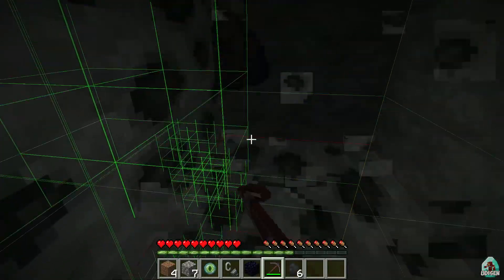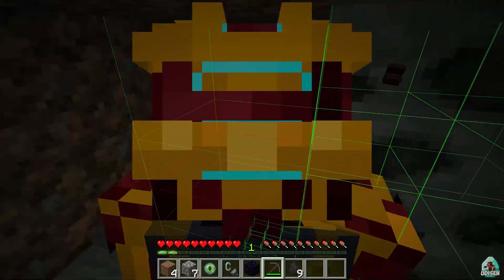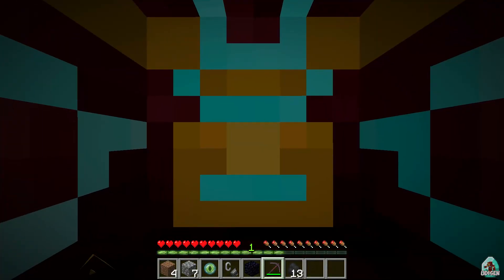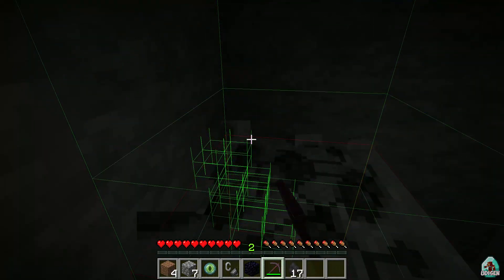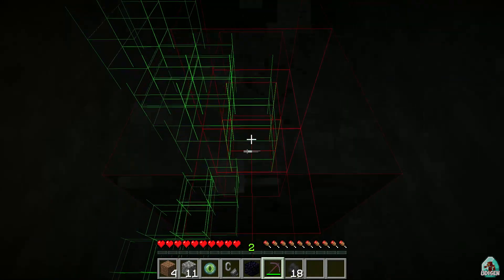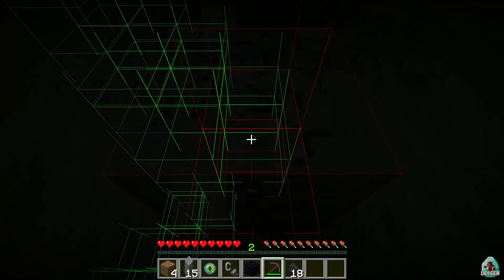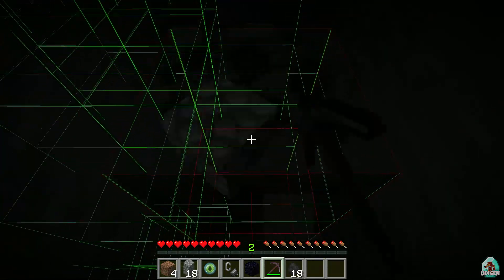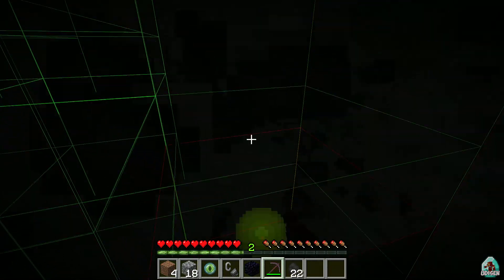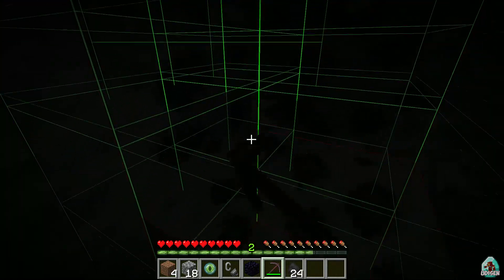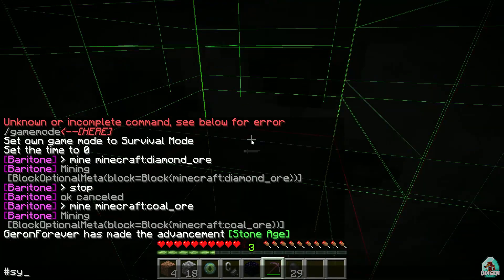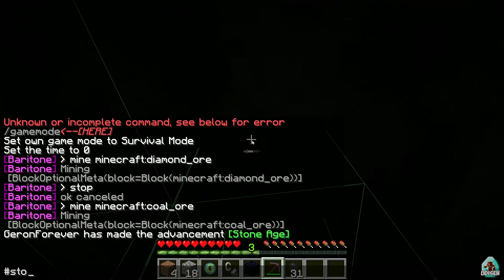Yes — it automatically mines coal ore, finds the nearest deposit, and collects them. It is extremely cool. Press F5 to watch. It is also a combination of X-ray and auto-mining. You can use any pickaxe from your inventory — diamond, netherite, and so on. If you want to stop, use the special symbol and type 'stop'.